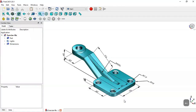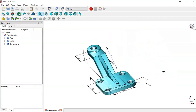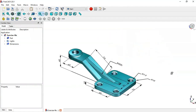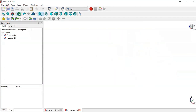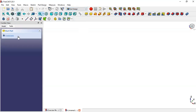Hello guys and welcome to this tutorial. Today we will design this part in FreeCAD. So create a new file, change to the Part Design workbench, and create a body.